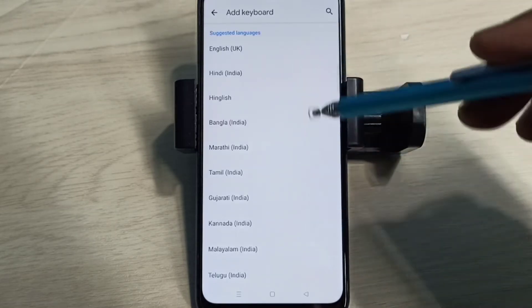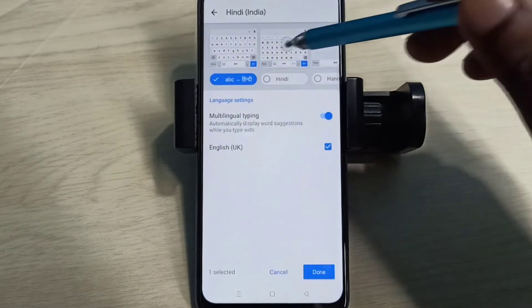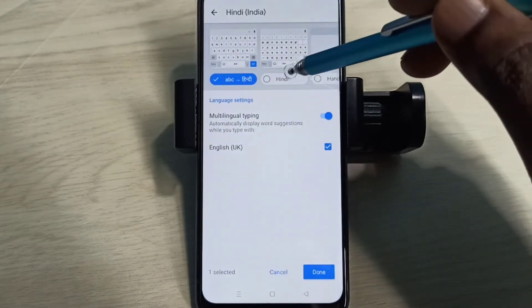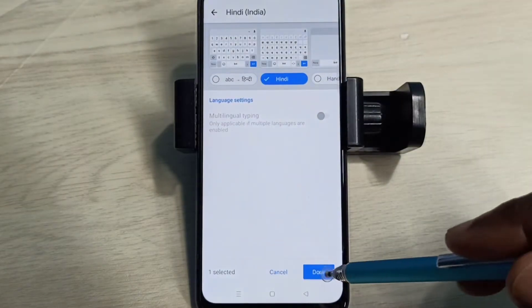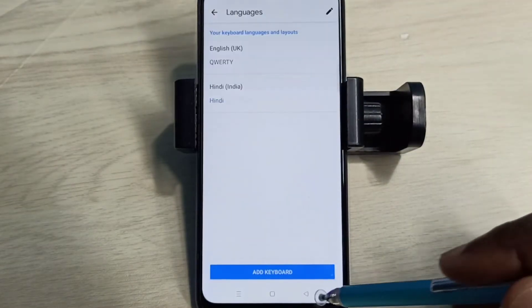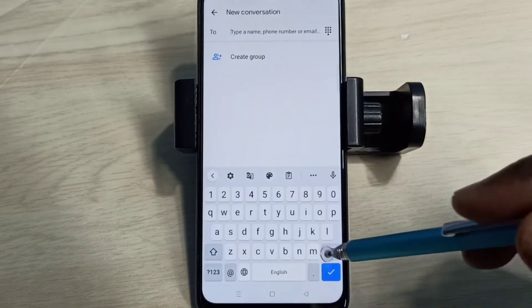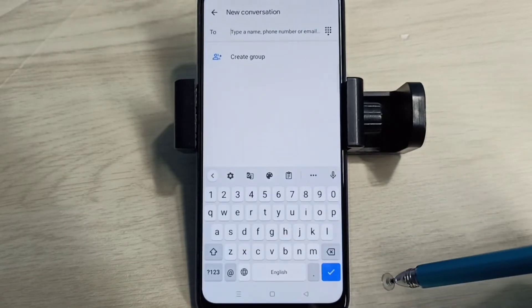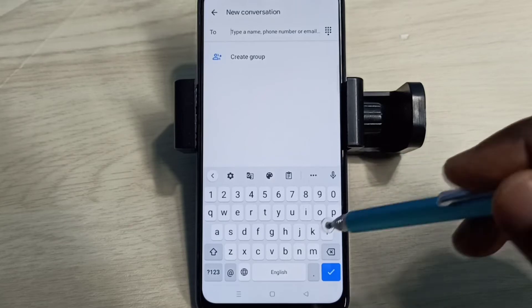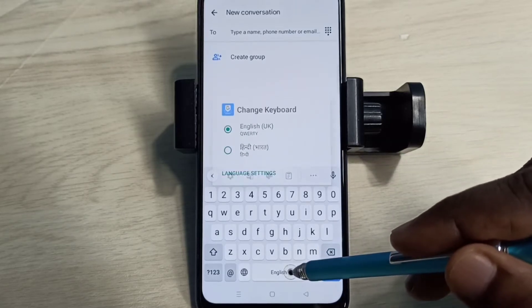From this list we can select a language. Let me select Hindi, then select one keyboard from here, then tap on Done, then go back to the Messages app. Now if you want to change the keyboard language, we can tap and hold on this button.